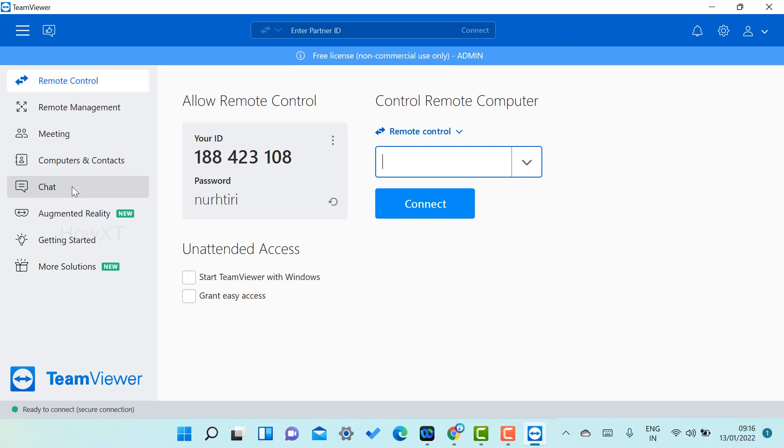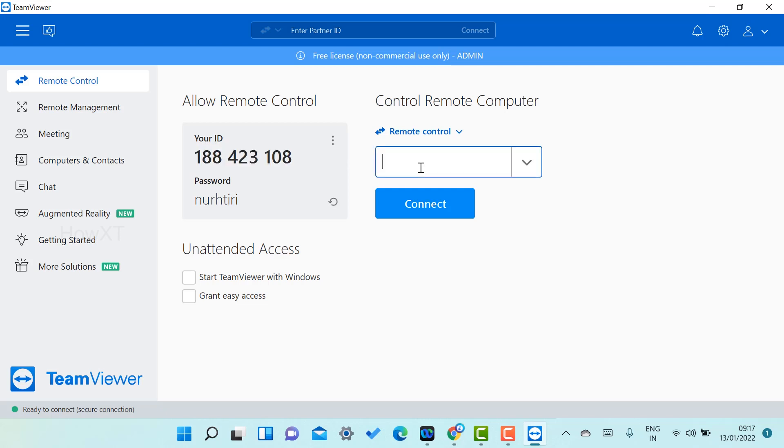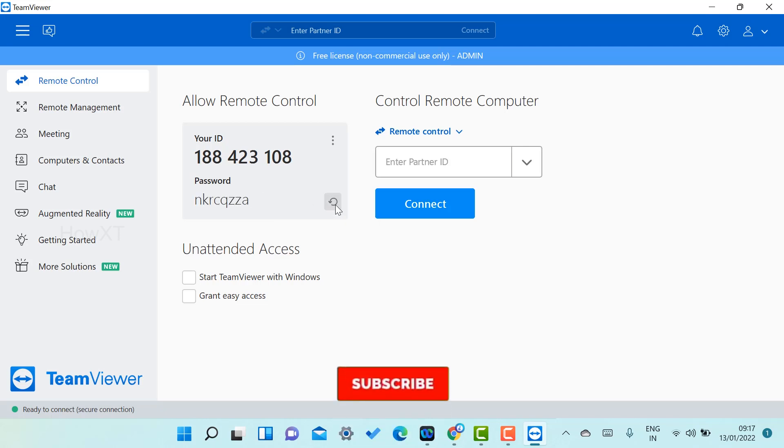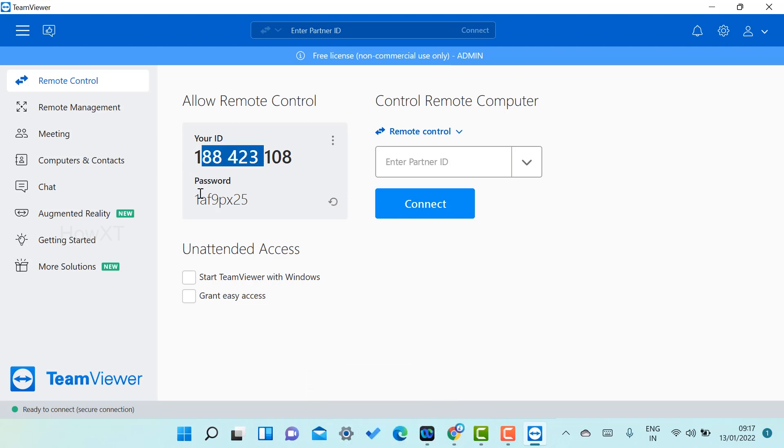You will get your ID. If you get someone's ID, each and every person should have the TeamViewer software. If they have the ID, they should give the ID number. Once they give the ID number, this is the password. Each and every system will have a password. The password will change. Create random password—automatically it will change. Once you give the username, you can give this password. Next time you can give a different password.